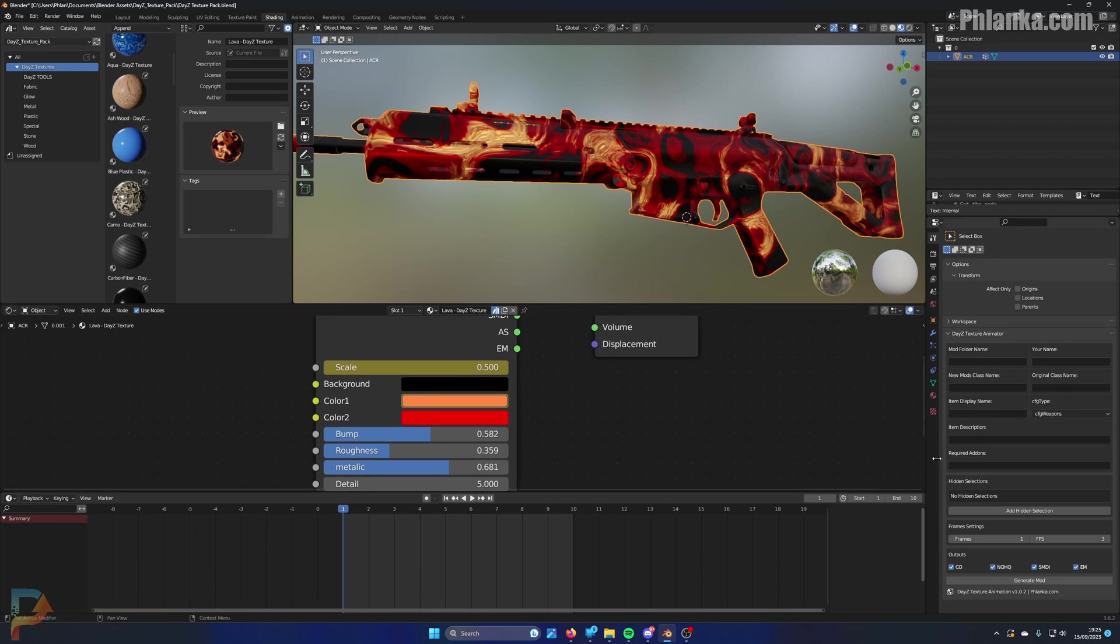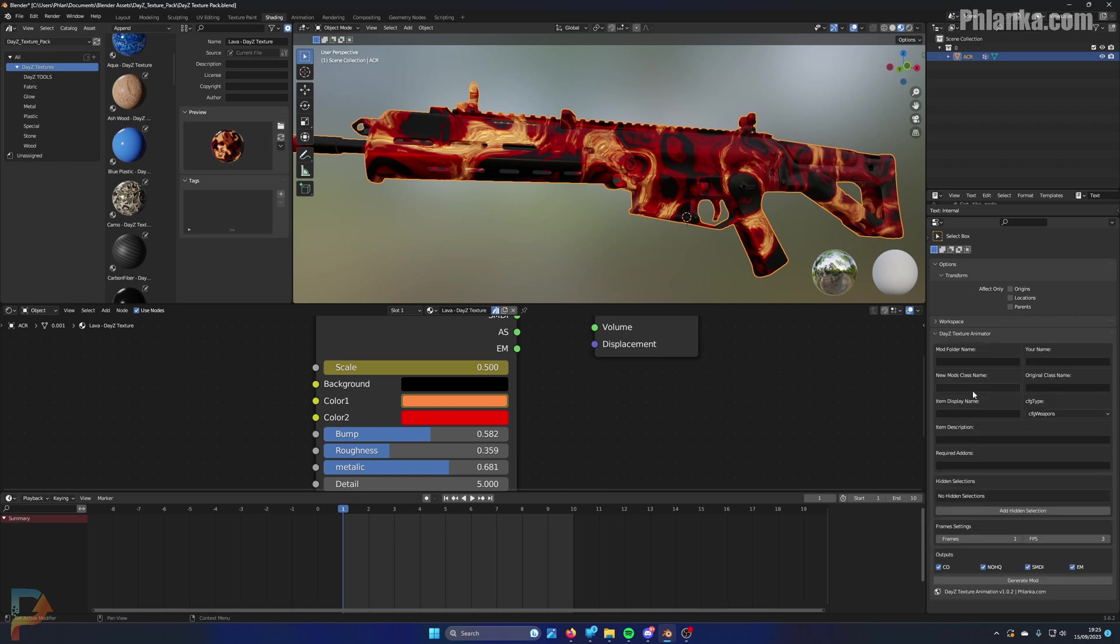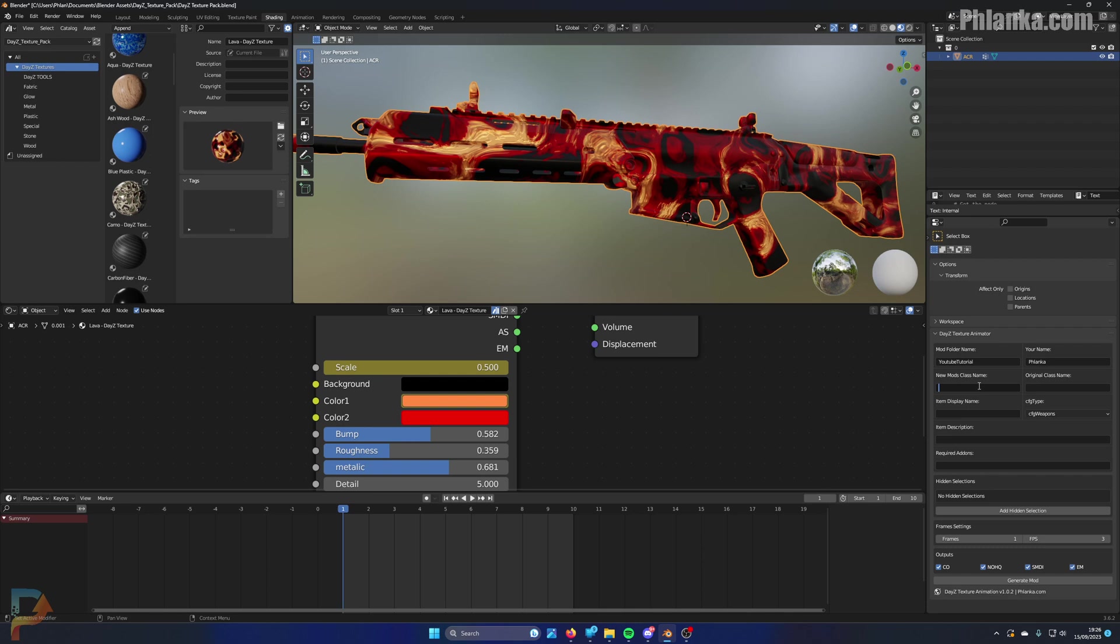So I'm going to look at the panel now, on this side. This is the animator panel. The first thing we're going to need to do is set the mod folder name. When you go to your P drive, you know how you have your folders for each mod? This will be that name of that folder. This one I'm going to be calling YouTube Tutorial. My name - what your name will be in the actual main config, where the credits and creator and stuff goes. Obviously I'm going to put Flanker there. I'm going to call this Flash underscore ACR. You've got to make this unique as well, so the game doesn't reference it as there's already a model with that class name.